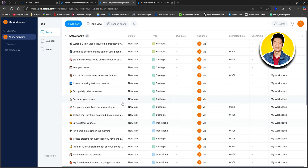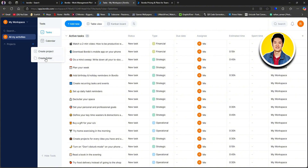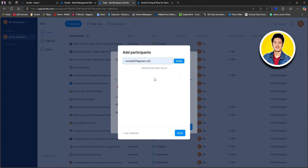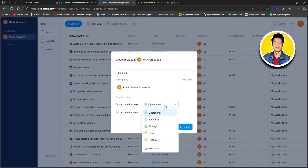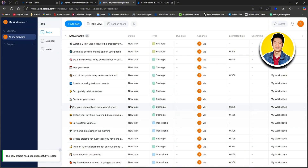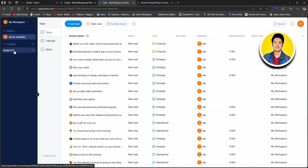Let's go ahead and click on the project section on the left panel. Click on the plus icon right beside 'Projects.' After that, you can select from 'Create Project' or 'Create Folder.' You need to name your project — I will type in 'Project One.' Then you can click on 'Add Users' and put in their email addresses to invite new users. On the default types, you can select a default type for tasks and a default type for events. Once done, click on 'Create Project.' Your new project will be created and added to the project section.